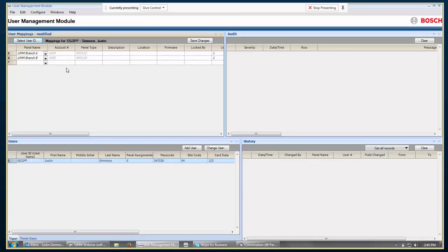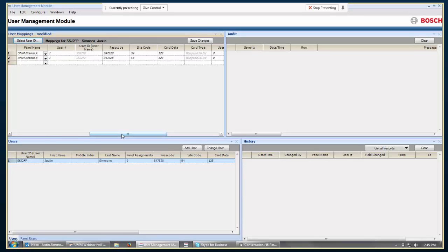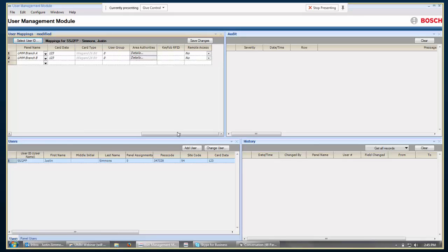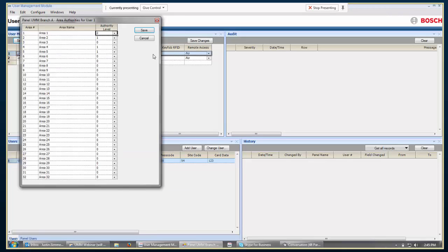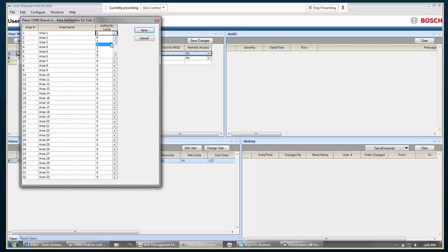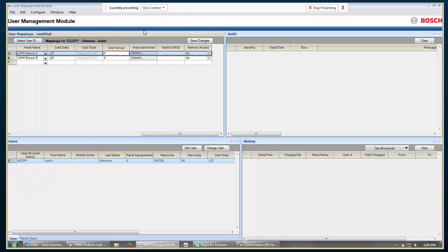So I'm going to go ahead and say I want to assign this user to this UMM branch A. I just double-click it, and then the UMM branch B. And note, by default, all this has italicized font. That's just identifying that these are changes that have been made that have not been actually saved to the database yet. But you can see, as I scroll over, there's the passcode that I entered, the site code and card data, and the area authorities. This is something I want to note that in previous versions of UMM, you were not able to, from here, change the authority level for the user. That is something you can do now. So you don't have to go to some other section after you've added them.